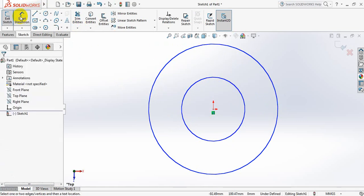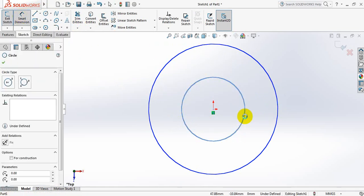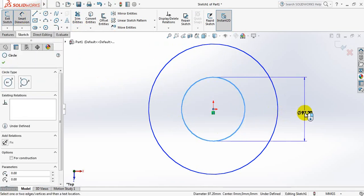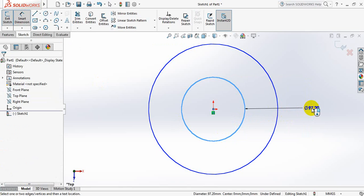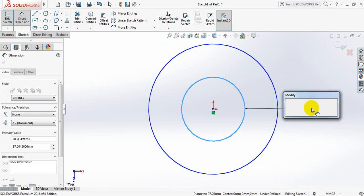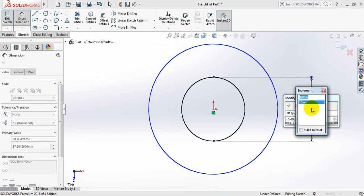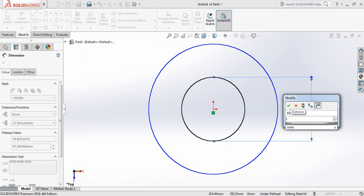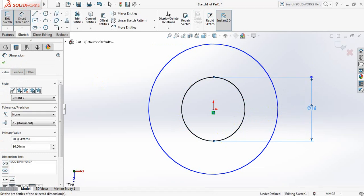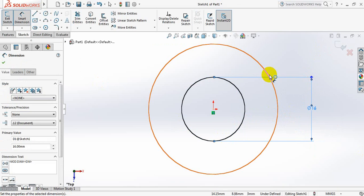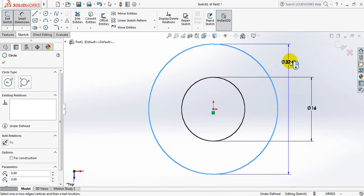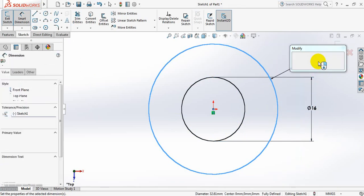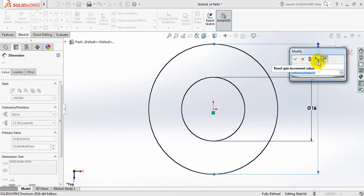Now click on smart dimension. Put the dimension. Take the diameter of 16 mm. And the diameter of this circle, let 40 mm.